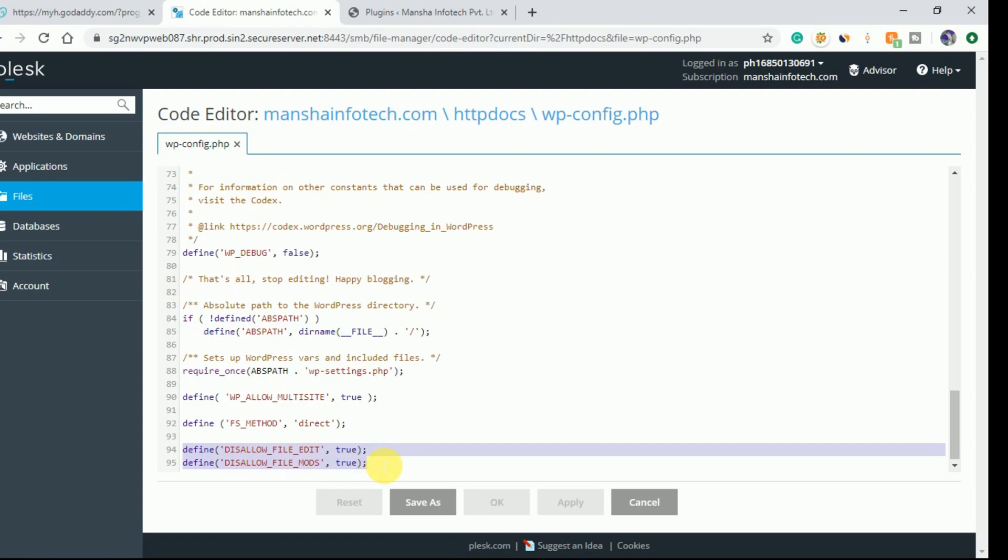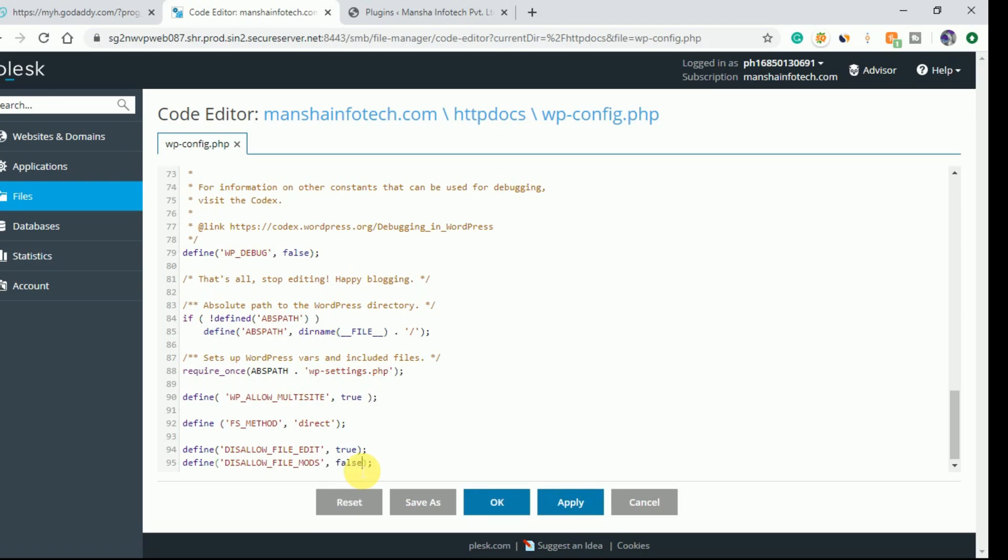Just change the second option 'define disallow file mods true' - replace this 'true' to 'false' and apply the setting.